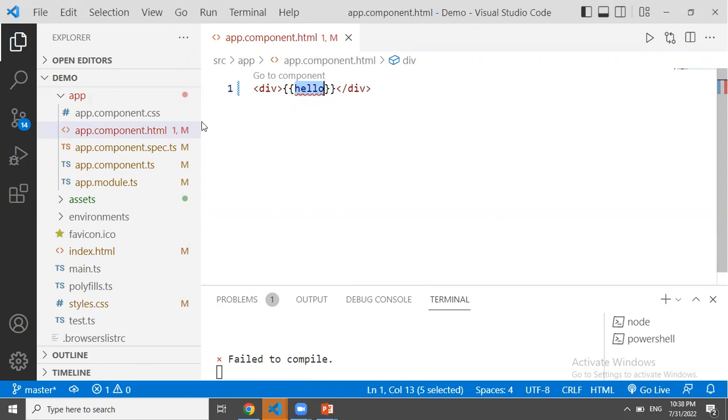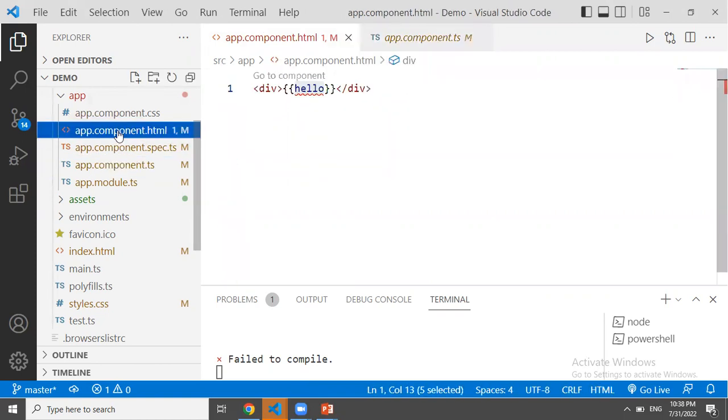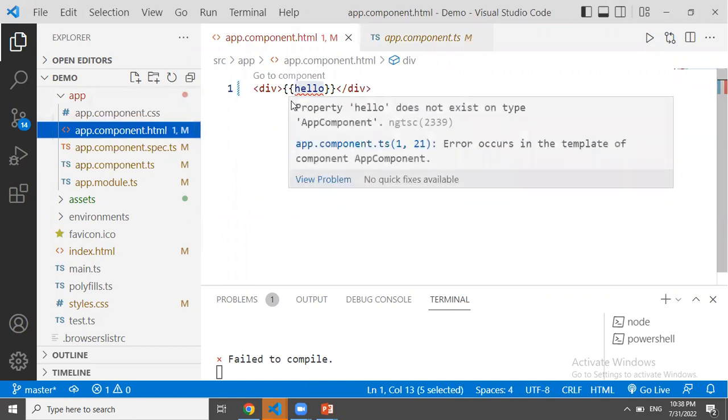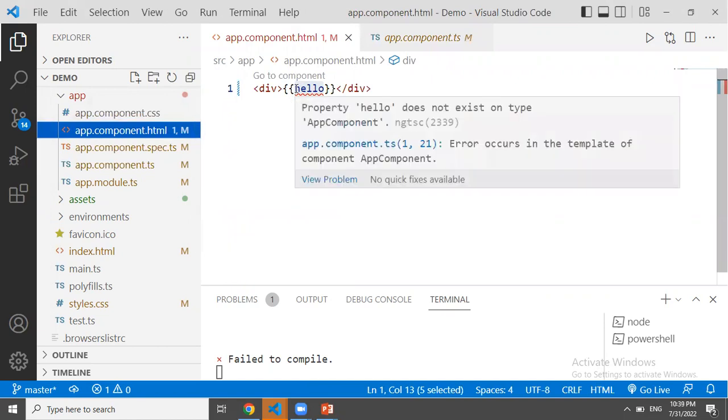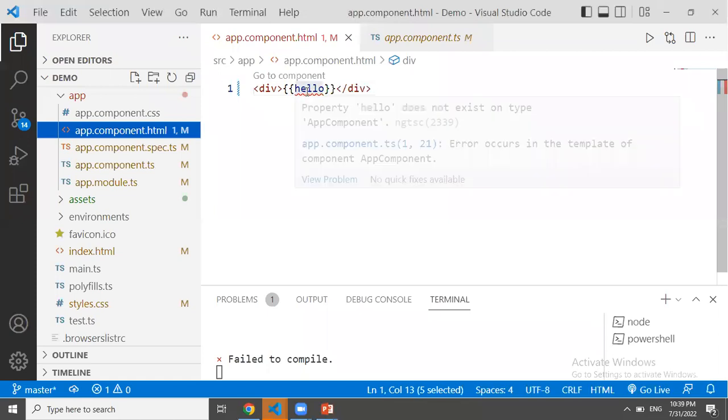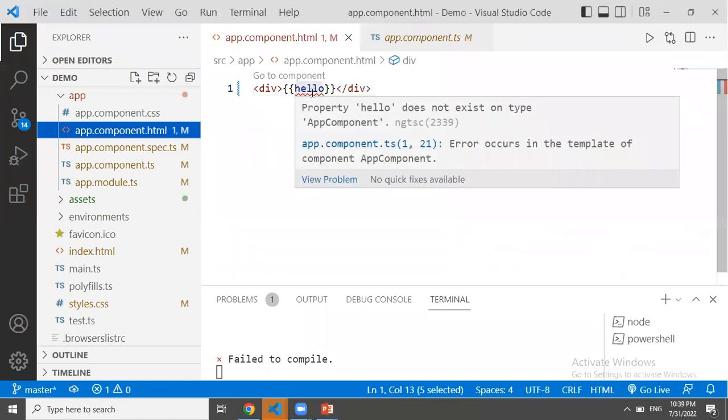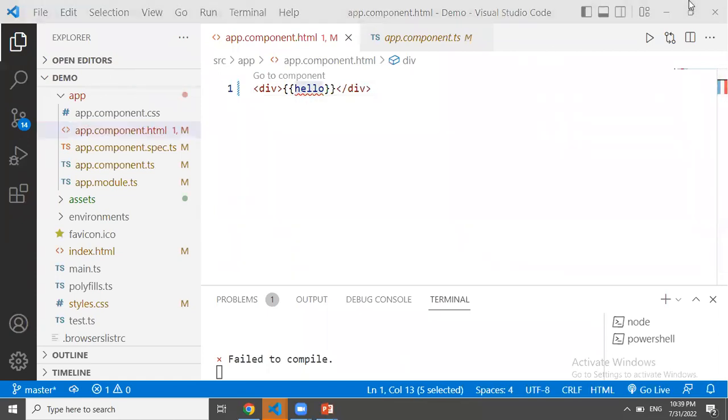We can use the variable in this TypeScript file. We can use the variable here, and we can create the variable here.